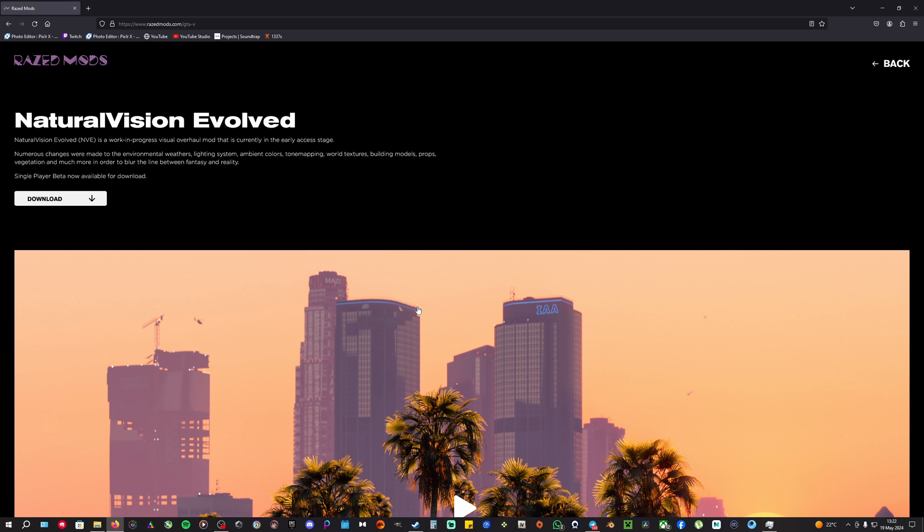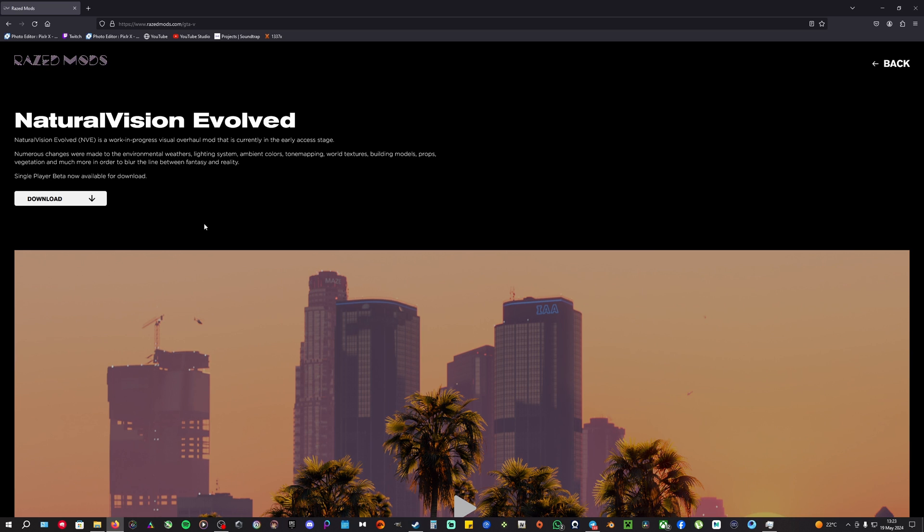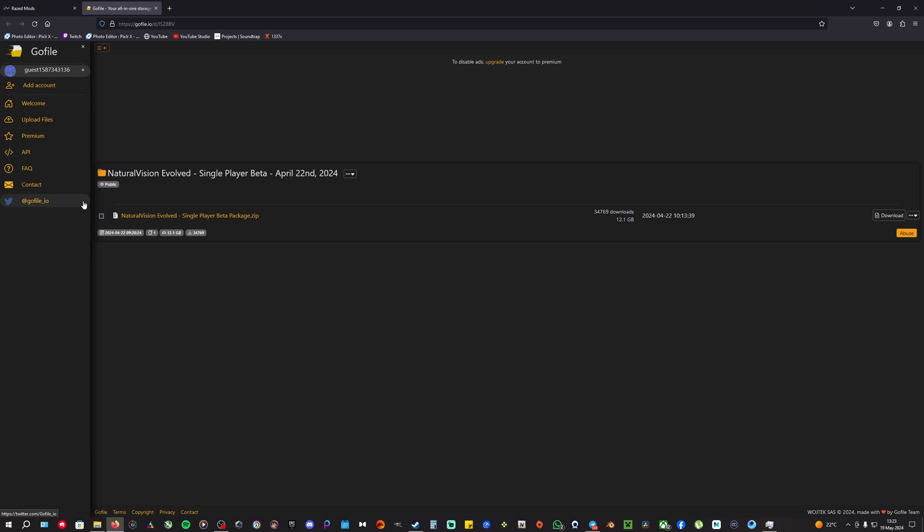I would highly recommend going to RaisedMods, which is the creator of Natural Vision Evolved, and pay two or three dollars every six months to download the latest version of NVE, because this version is extremely outdated—I think three or four years now. Link in description to RaisedMods' Patreon page. Anyways, let's continue. You're going to press download and it's going to be 12.1 gigabytes by the time of recording this, which is mid-May.